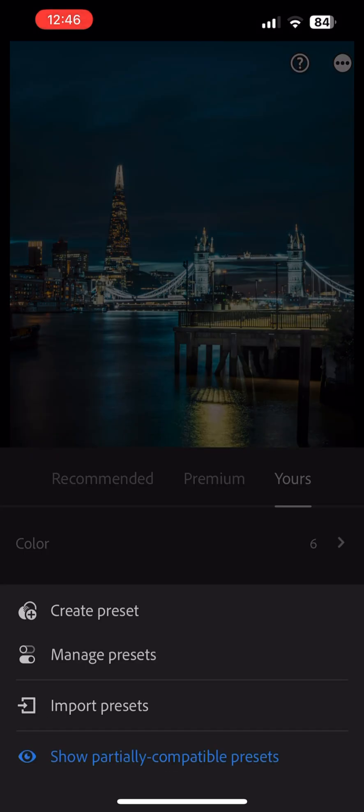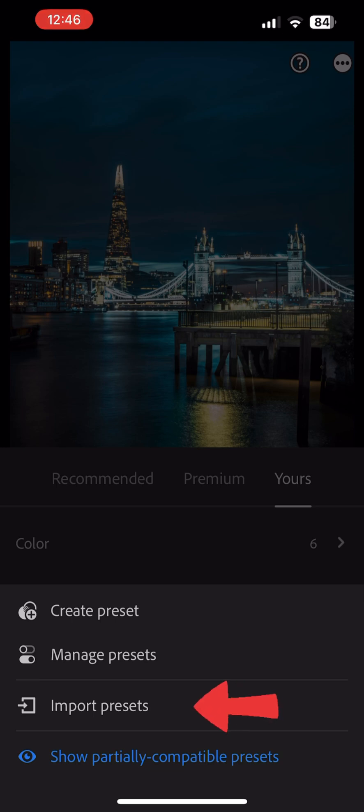Make sure that Show Partially Compatible Presets is selected. If you are running an older version of Lightroom on iOS versions prior to iOS 16, your Lightroom will not have the Import Presets option. If this is the case, you will need to follow a separate set of instructions. You should see a pop-up to those instructions right about now. If you do see the Import Presets option, stay put.